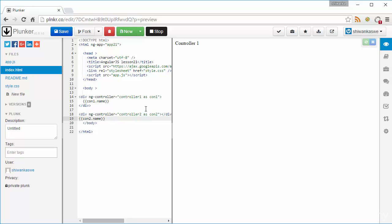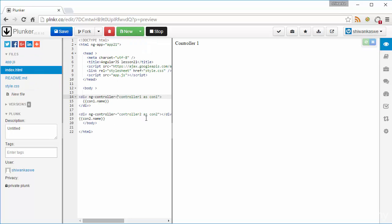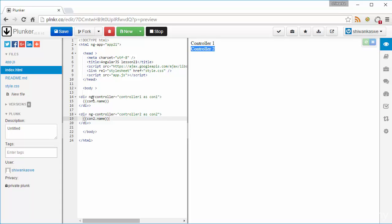We have displayed controller1 and controller2, but the name didn't appear. I had put the controller name in the wrong place — I have to put it inside of the controller. Now I can see controller1 and controller2 appear, each as a separate variable with the same name but two different assigned strings.